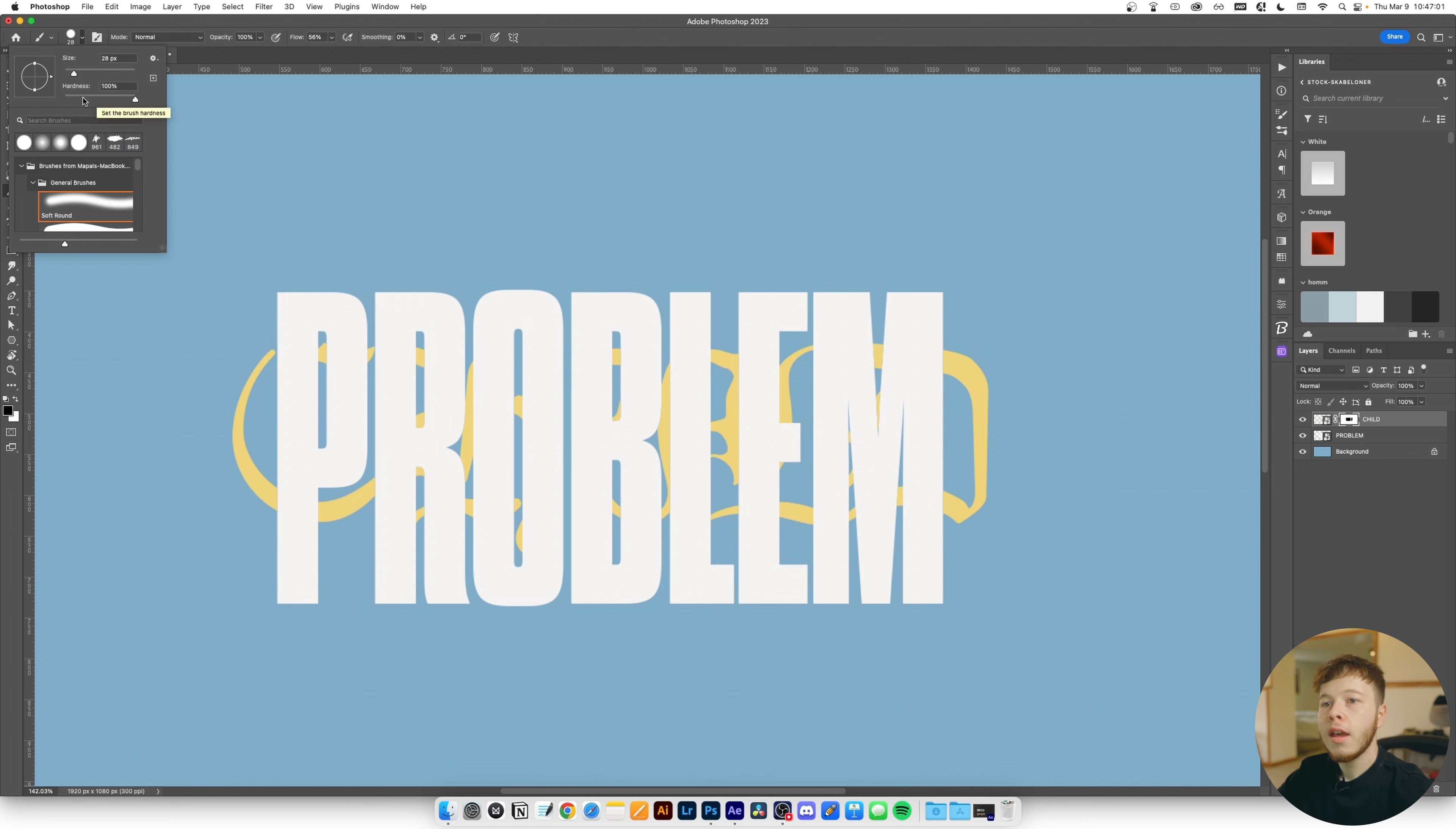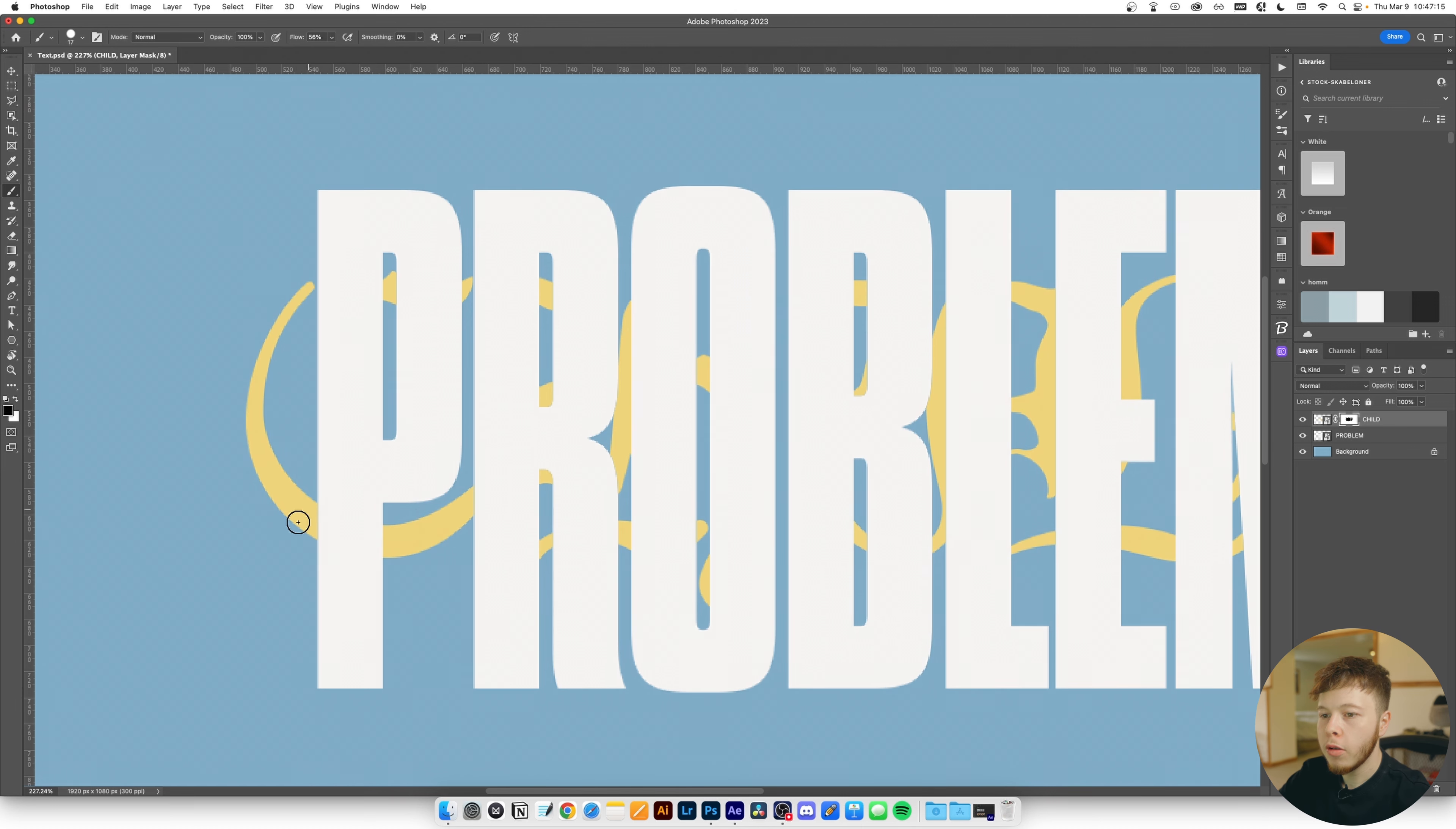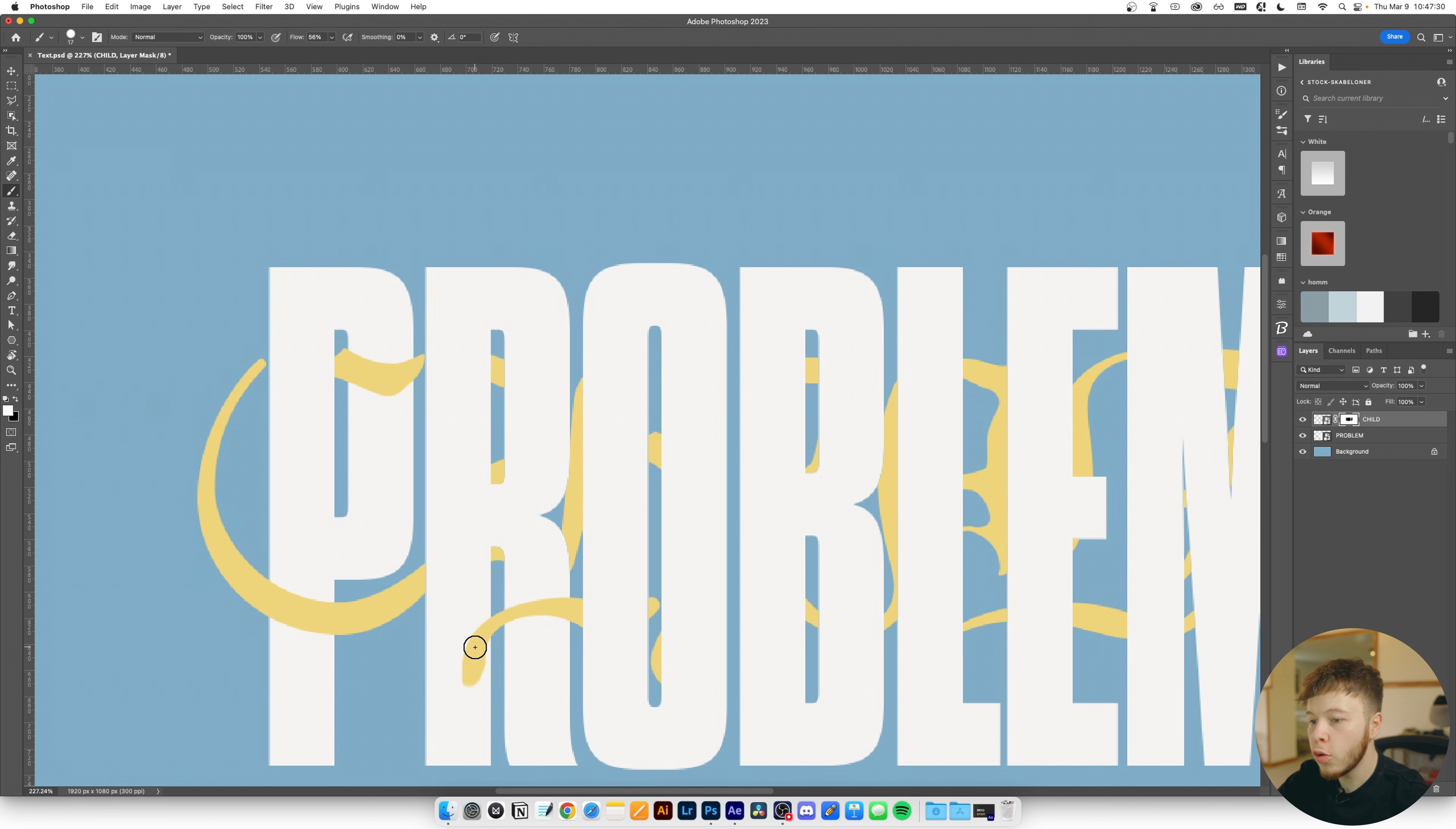I'm gonna turn the hardness of my brush all the way up and size just whatever, smaller areas you'll probably want a smaller brush. Then you're gonna want to make sure that you're painting with either black or white because that's how the layer mask works. So black erases and white adds. We're just gonna start painting in areas that we think would look cool for this. There is no science behind this, it's legit just what you think would look cool.